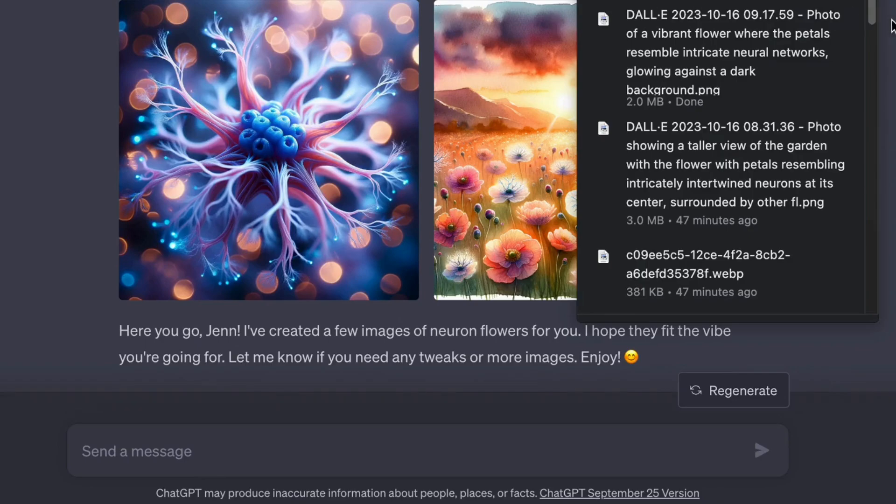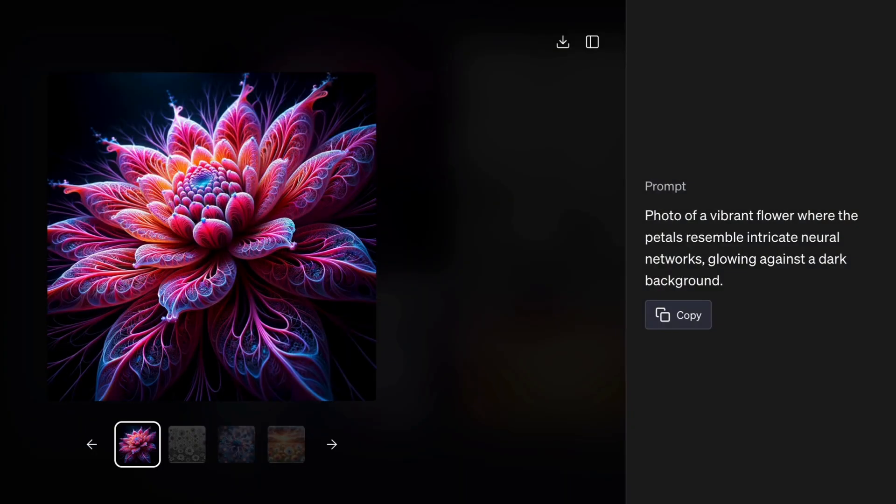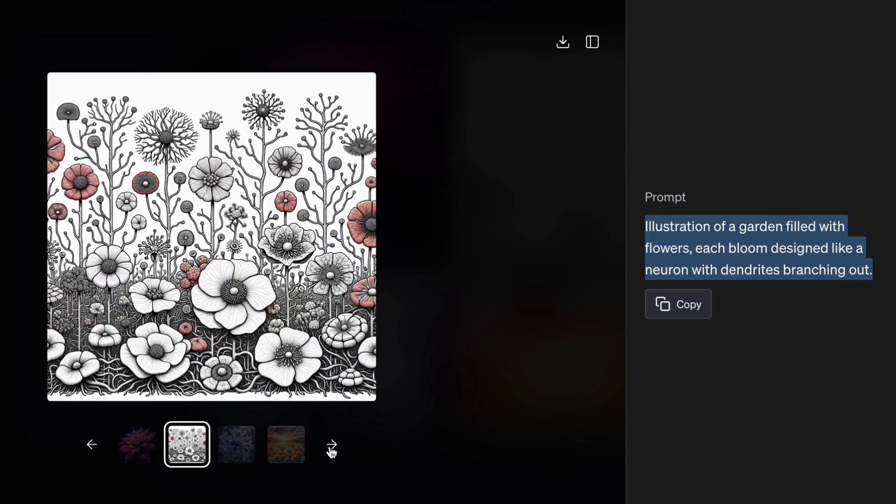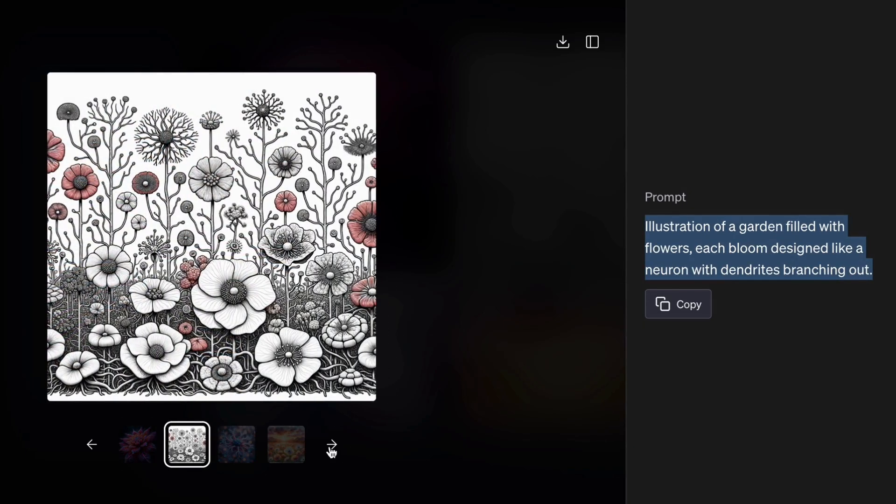Let's take a closer look. Click on one of the images to expand. Wait a second, this isn't my prompt. And yet, it is. ChatGPT 4 interprets and expands on your idea to create diverse images. It tries to capture the essence of your concept.